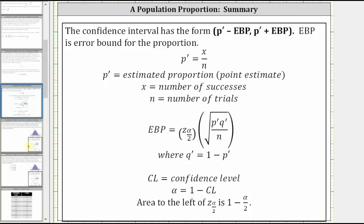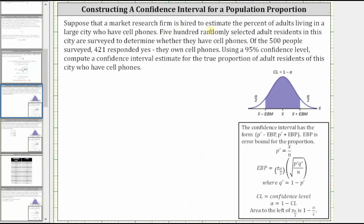Let's take a look at an example. Suppose a market research firm is hired to estimate the percent of adults living in a large city who have cell phones. 500 randomly selected adult residents in this city are surveyed to determine whether they have cell phones. Of the 500 people surveyed, 421 responded yes, they own cell phones. Using a 95% confidence level, compute a confidence interval estimate for the true proportion of adult residents of the city who have cell phones.